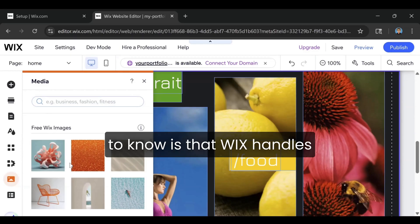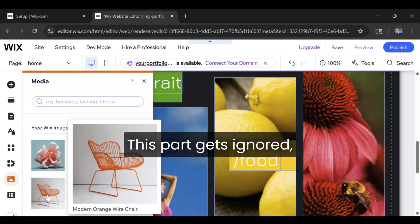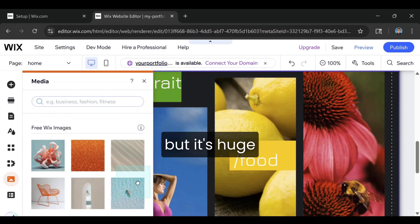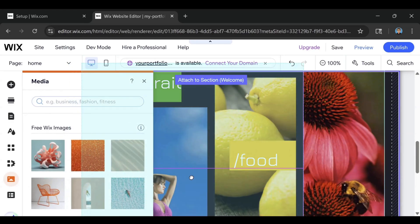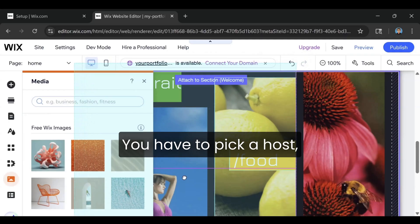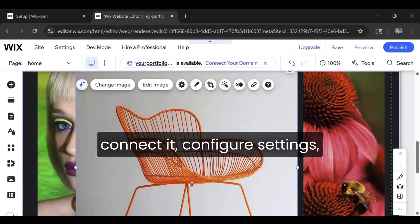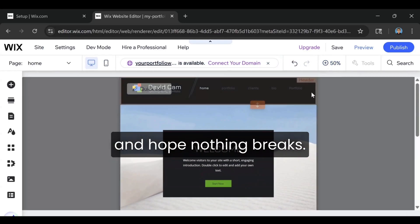The first thing you need to know is that Wix handles the hosting for you. This part gets ignored, but it's huge. With platforms like WordPress, you have to pick a host, connect it, configure settings, and hope nothing breaks.